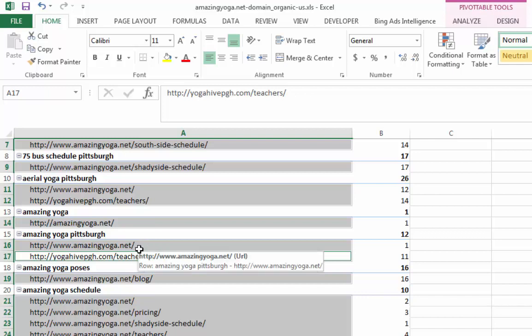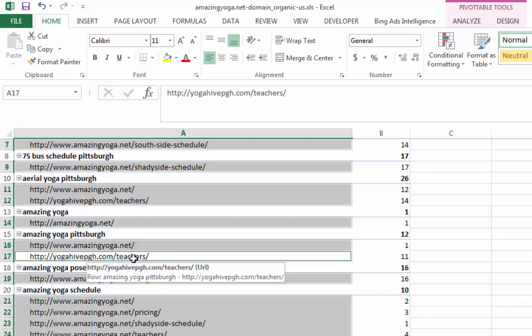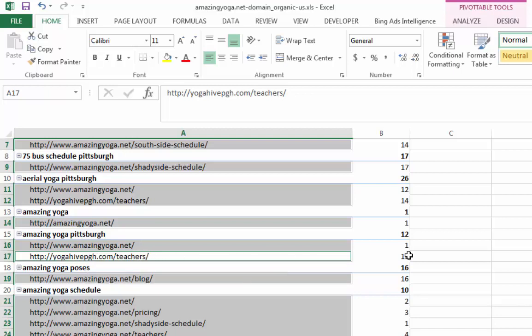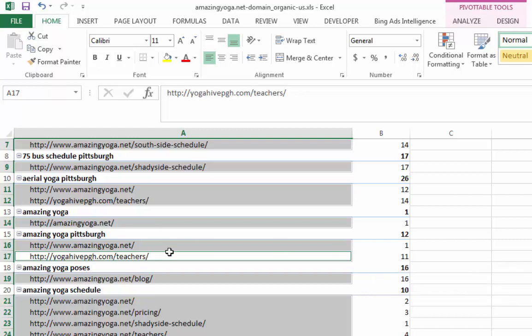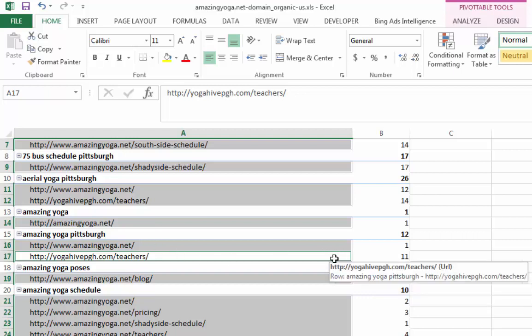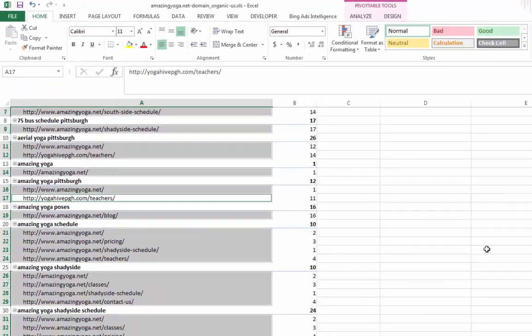And interesting enough, if we scroll down a little bit, you can see here amazingyoga.net. Obviously amazingyoga.net is ranking for number one, yogahivepittsburgh.com slash teachers. This page is ranking for, is currently at page 11, ranking 11, which is on page two. So you can kind of do a competitive analysis seeing what kind of content that they have is ranking for your keyword as well.